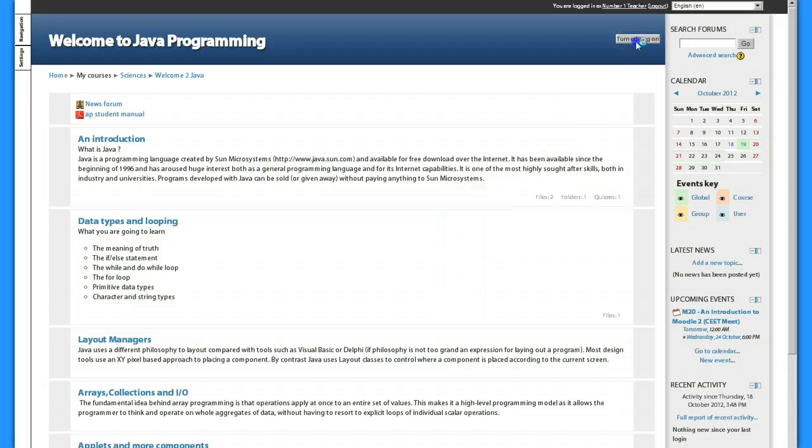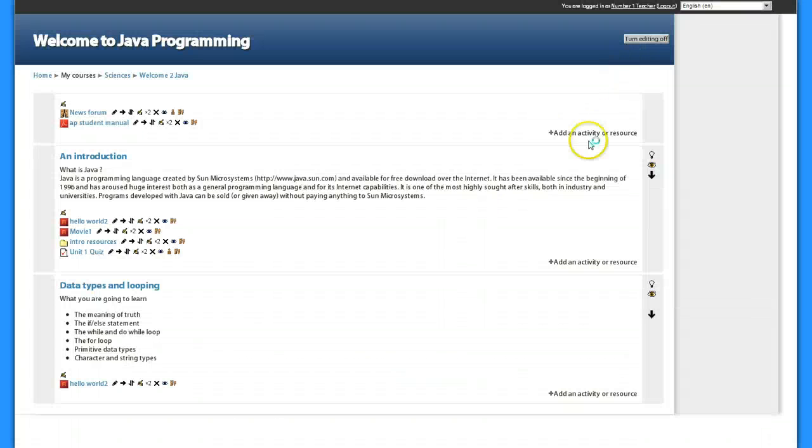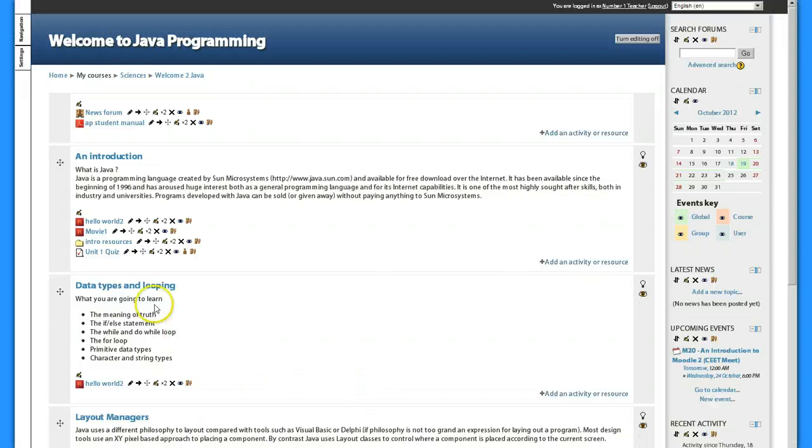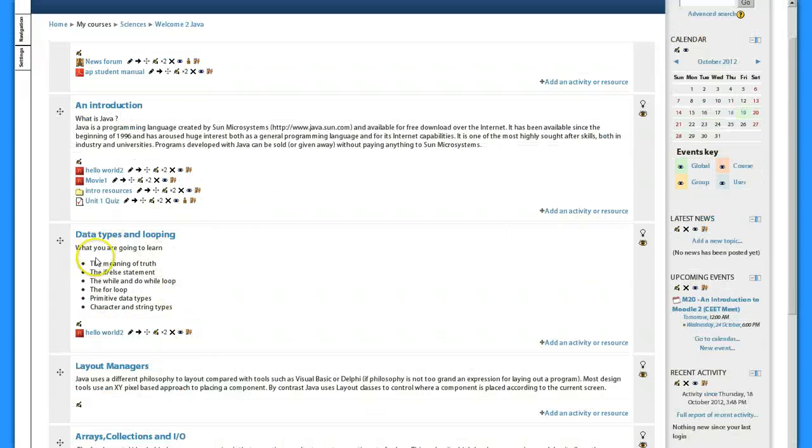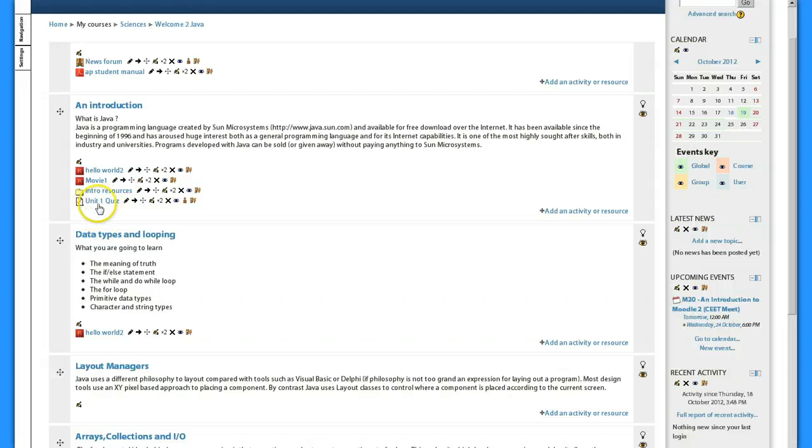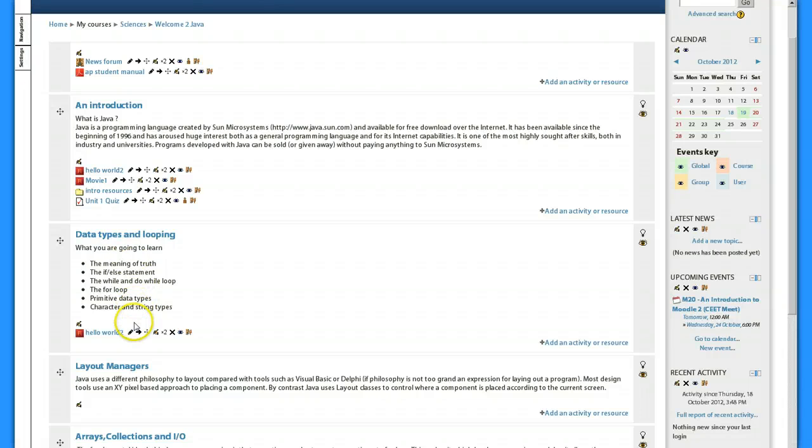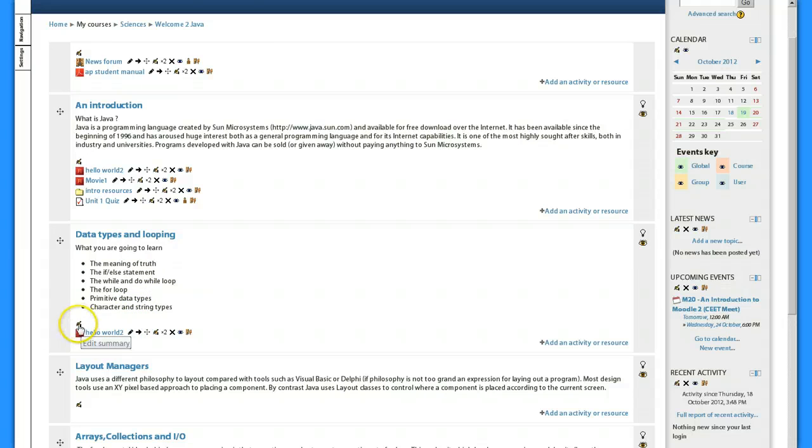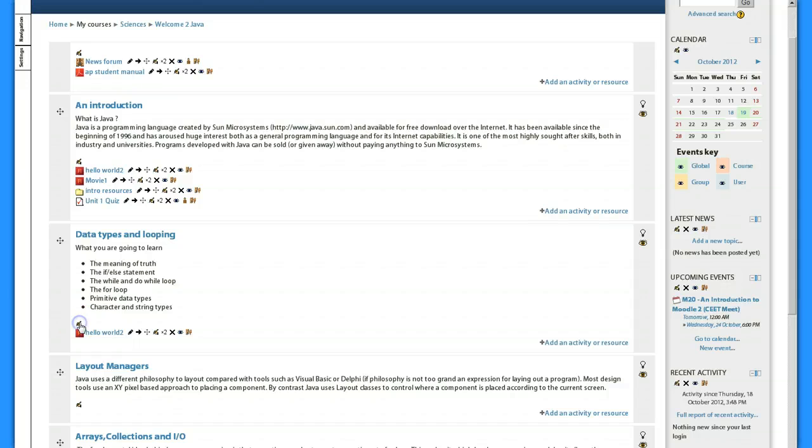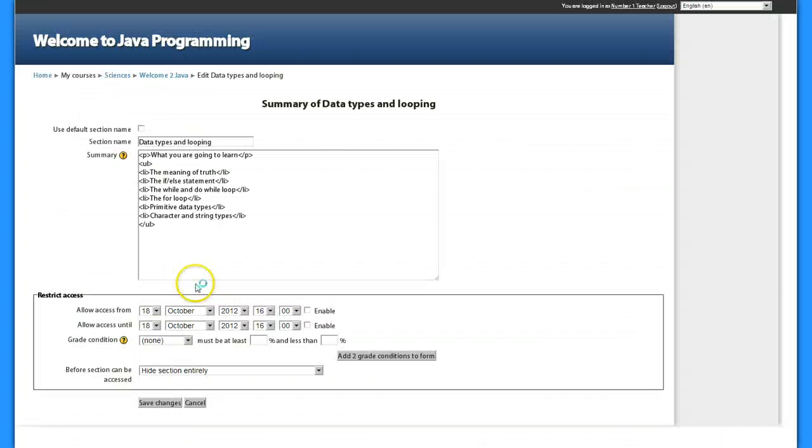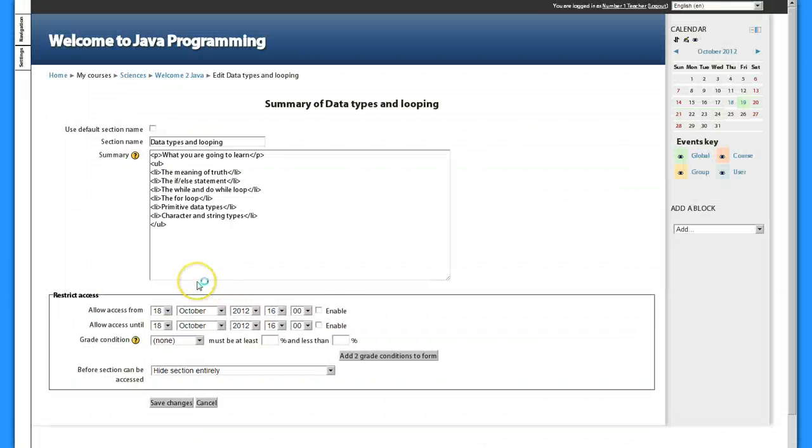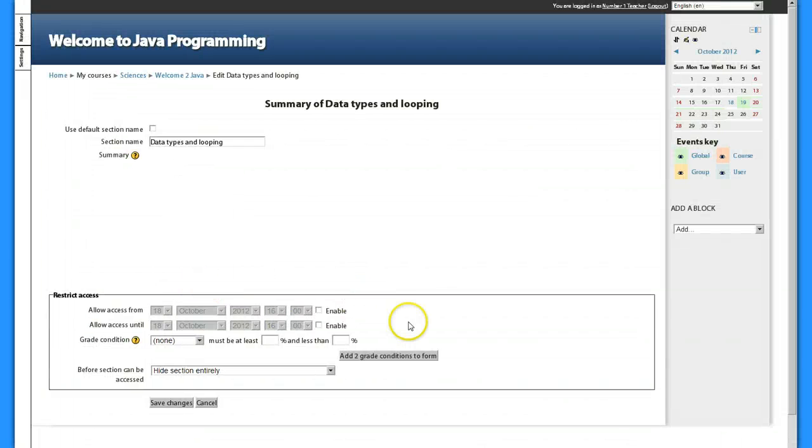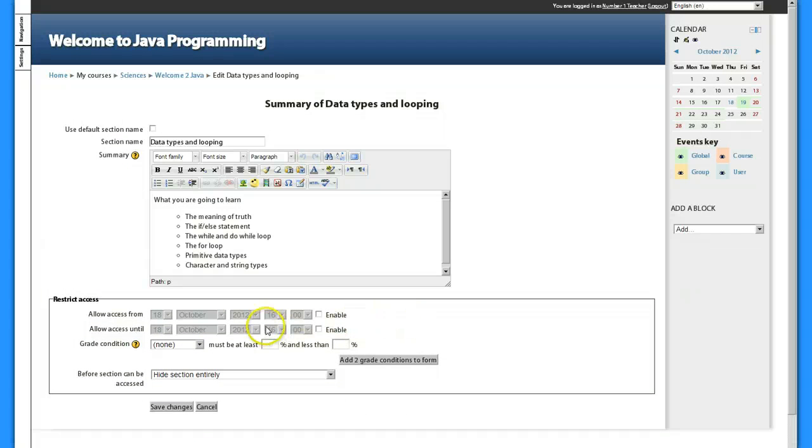Because I don't want my students even going into this topic area until they can pass the unit test for the previous unit. So what I'm going to do, I'm going to edit this topic heading. This is the title and the description. I'm gonna click that editing key and I could control access or restrict access by date and time.